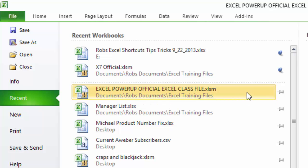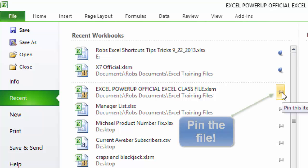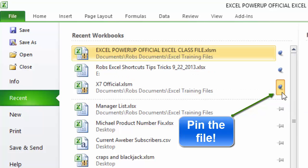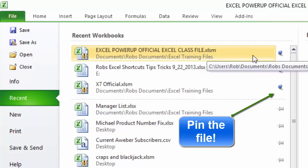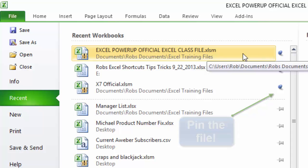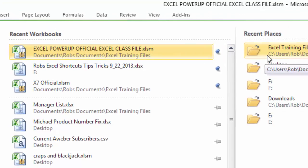One of the things that you can do to make sure a file never gets pushed off your recent file list is you can use these push pins. If I push this push pin here to the right of the Excel Power Up official class file, it'll turn a color and put it on my pinned files list, meaning this file will never get pushed off my recent workbooks list.